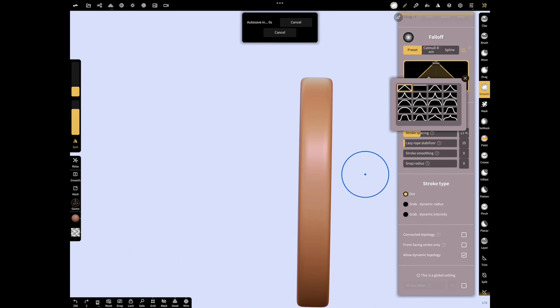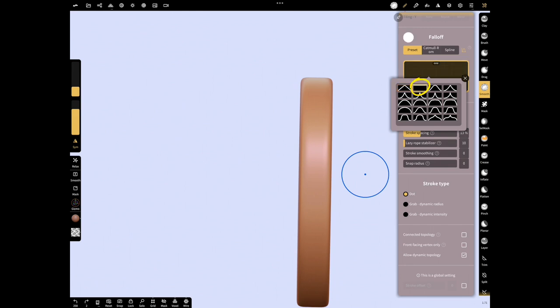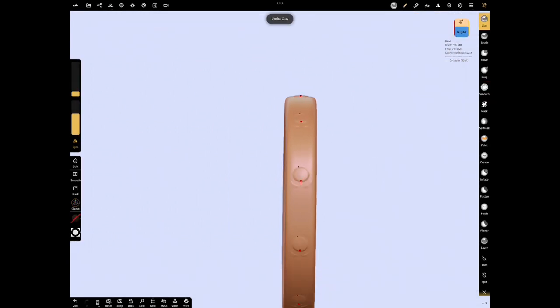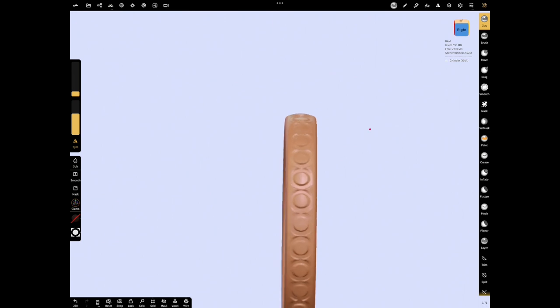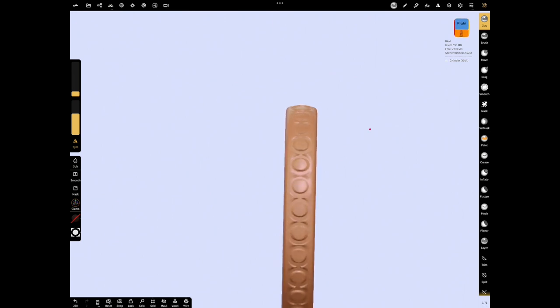Select the falloff named 1. Now by dragging your finger make your texture. You can use different alphas for your texture.